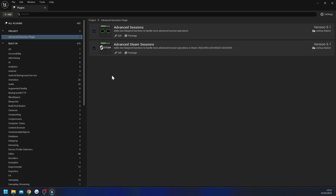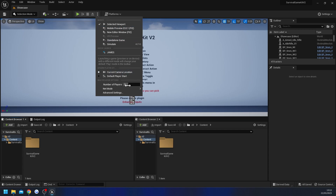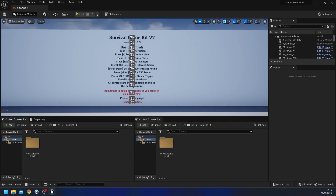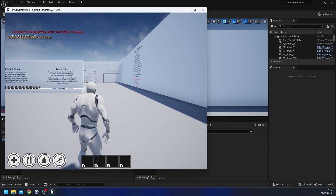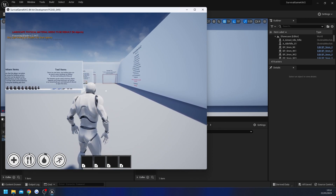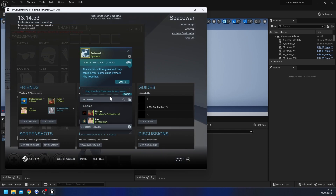Now we're going to make a few small changes to Survival Game Kit so it actually uses Advanced Steam Sessions, but first we can test that Steam is working. You'll need to have Steam running on your computer and logged in. Change to one player, select Standalone, and hit Standalone Game — this can take a while to open. Once the game loads, if you use the Steam overlay shortcut keys you can confirm the Steam overlay is working, which means Steam is active.